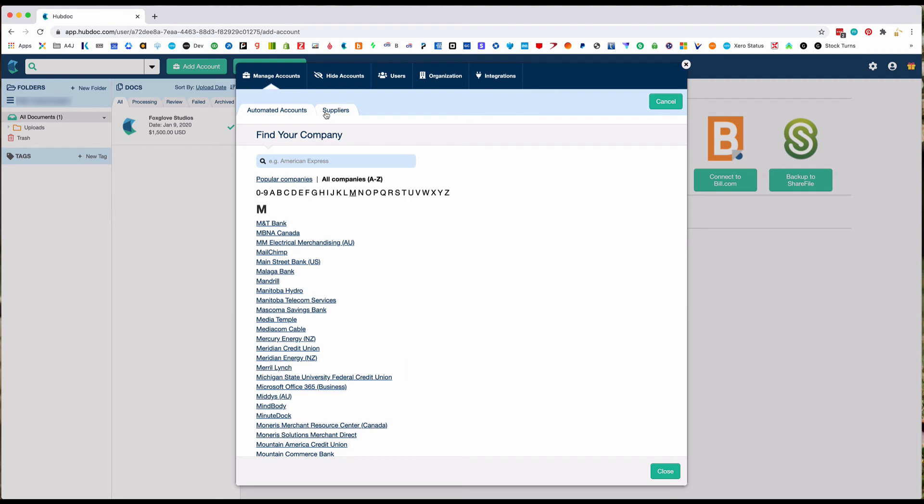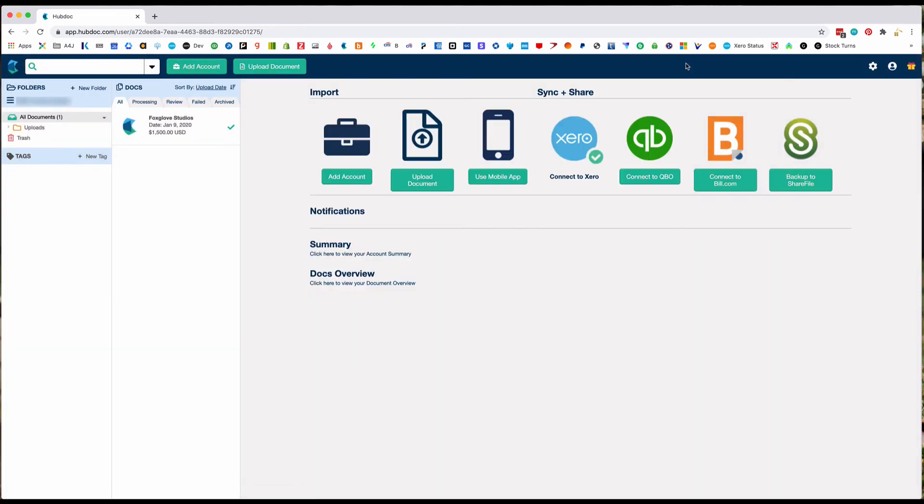And that way, we don't have to log into each individual bank and download the statements. We can log into HubDoc and they're here for us. It also serves as a filing cabinet for you so that they're all in one place.